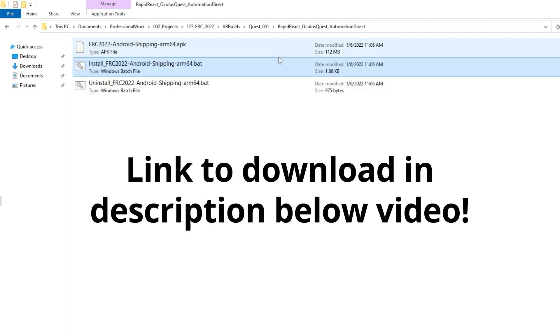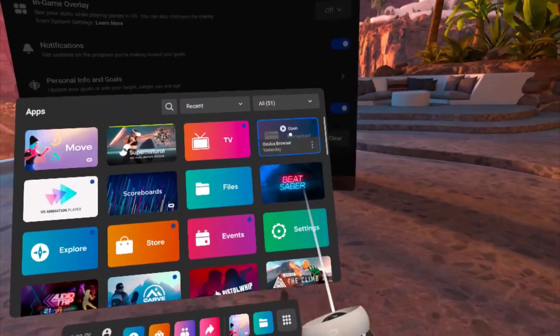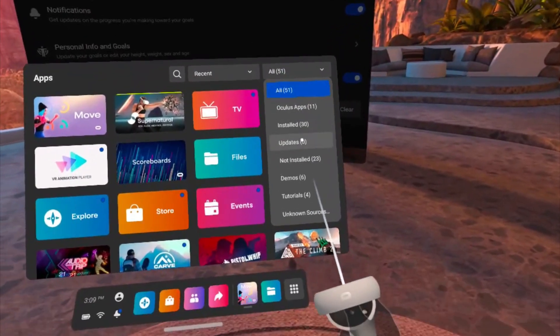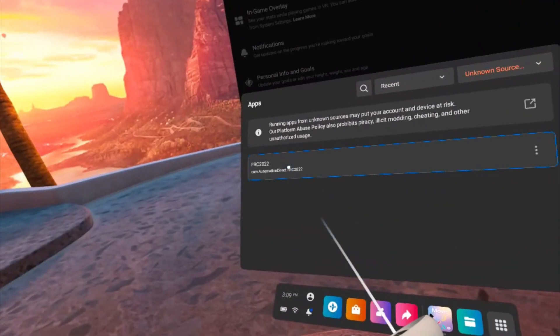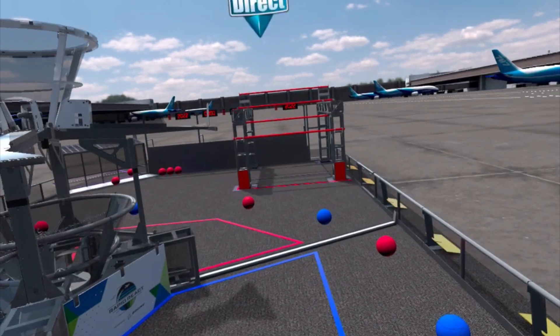There's a link in the description below this video to that file. Just open your library and go to the Unknown Sources folder and run the app. That's all there is to it.